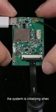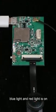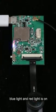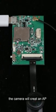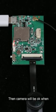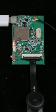Turn on the camera. The system is initializing when blue light and red light are on. The camera will create an AP hotspot when red light is flashing. The camera will be ready when red light is on continuously.